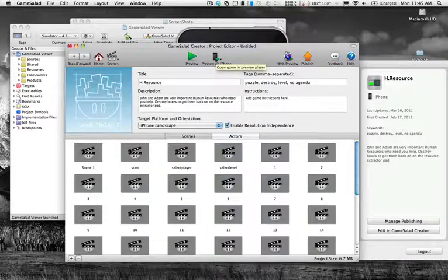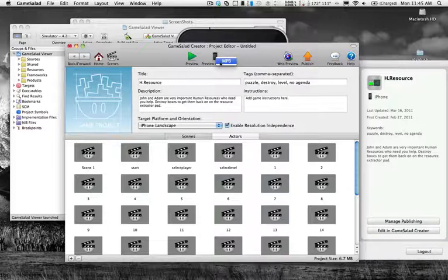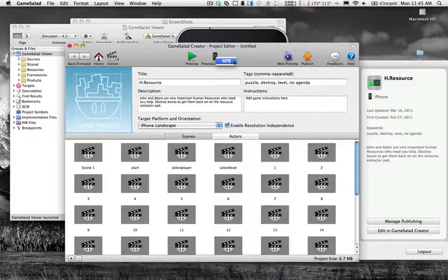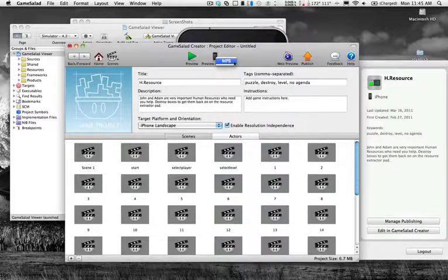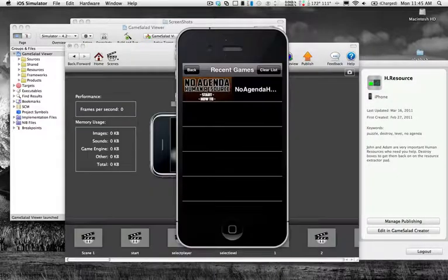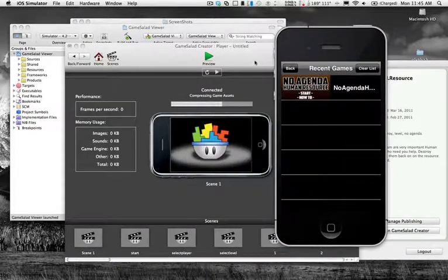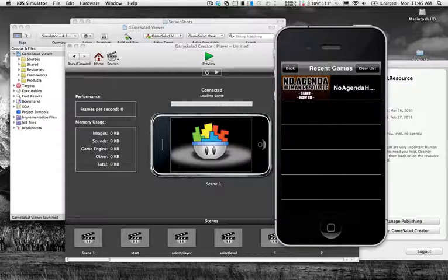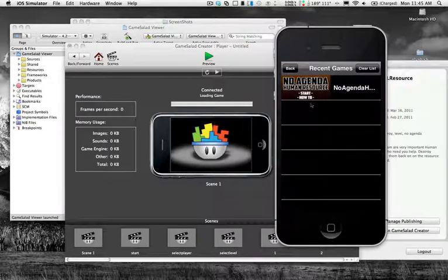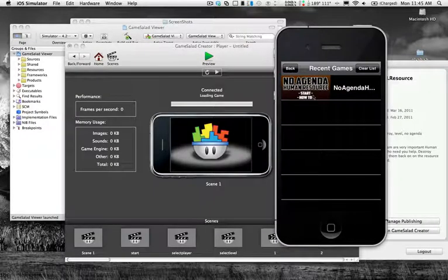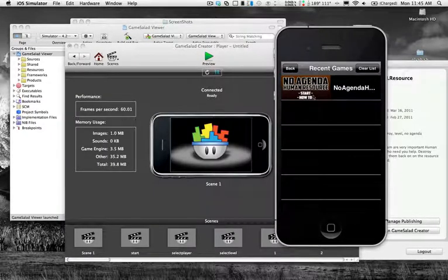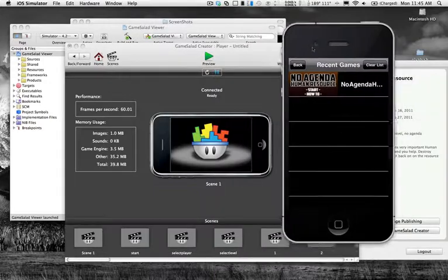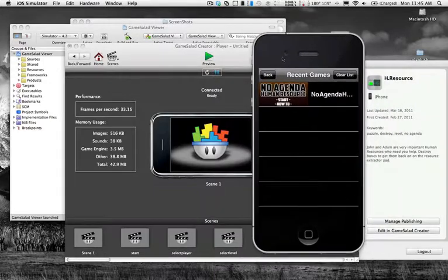Just like you were doing on your actual device, you would preview and now whatever the name of your computer is going to show up. Once you click on that, it'll load the viewer and once you've got the game built, under recent games it'll show up in the simulator.